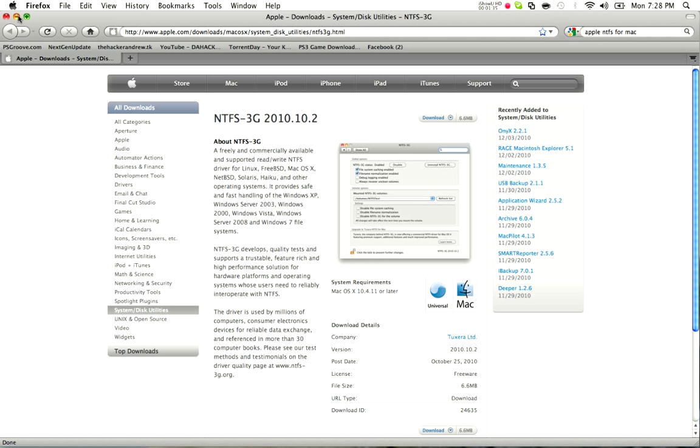It's just an add-on at 6.6 megabytes. Once you install it, it asks you for a restart on the computer. It's free and it's an official straight from Apple.